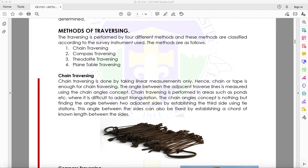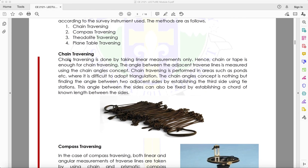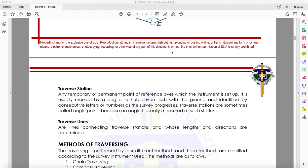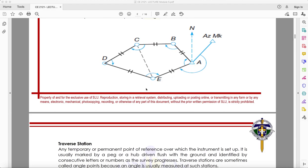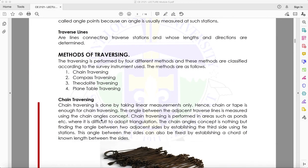Traversing is performed by four different methods, classified according to the survey instrument used. The first method is chain traversing, which is done by taking linear measurements only — the chain or tape is sufficient. The angle between adjacent traverse lines is measured using the chain angle concept, which involves finding the angle by establishing a third side using tie stations.